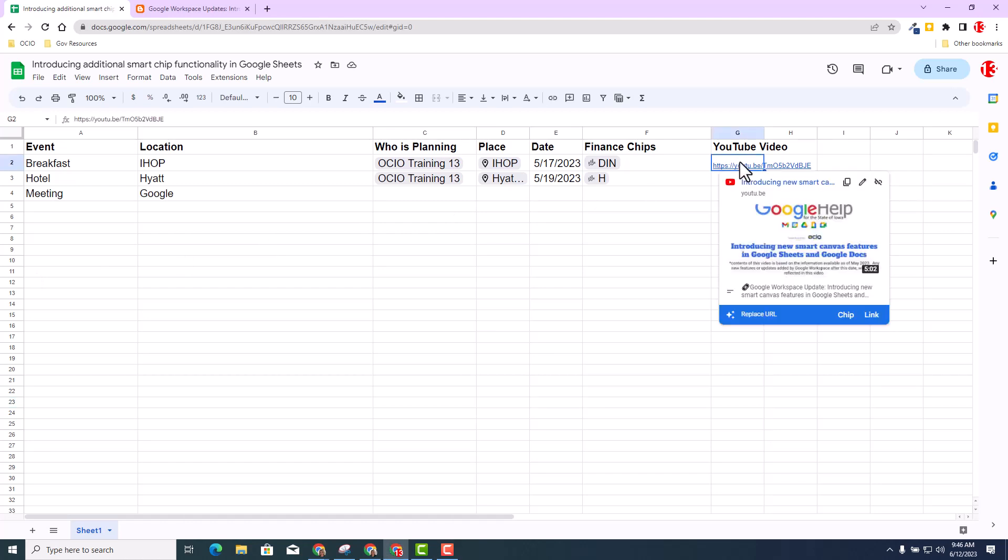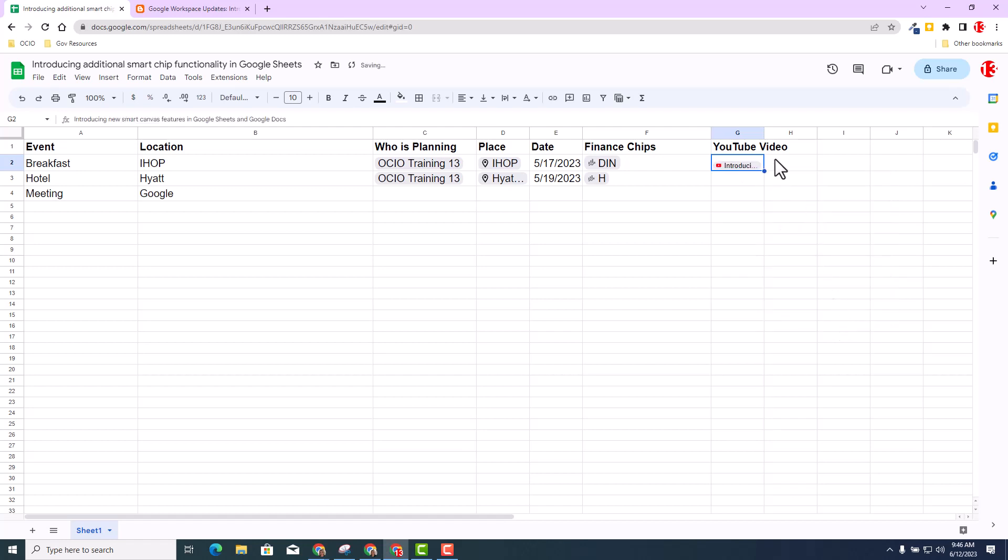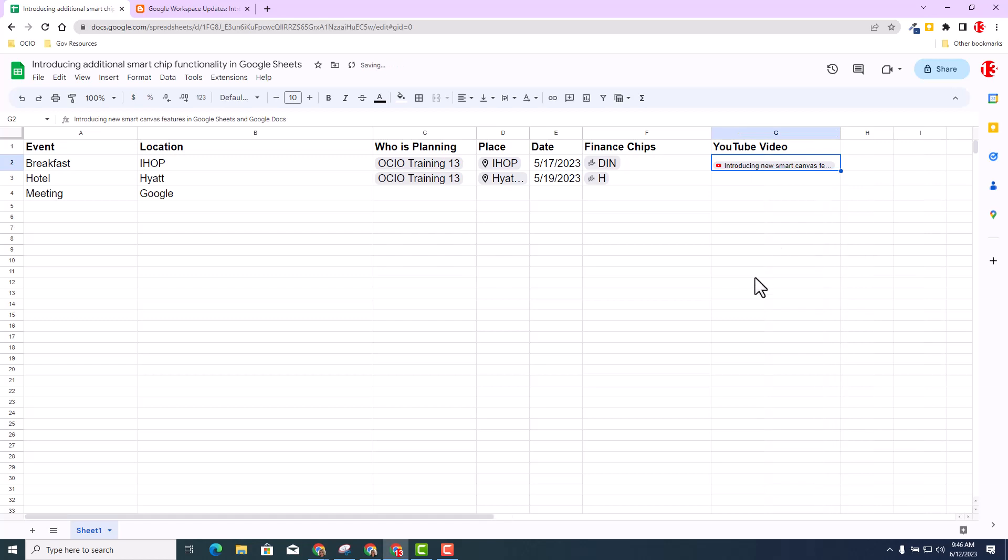Now when you insert a YouTube video, you'll notice that you have the preview option inside the cell and it will be populated below. Then you have the option to make it a chip or link, your choice, your flavor. I'm going to go ahead and select chip. You can now see that it brings in the title of the YouTube video inside the cell.